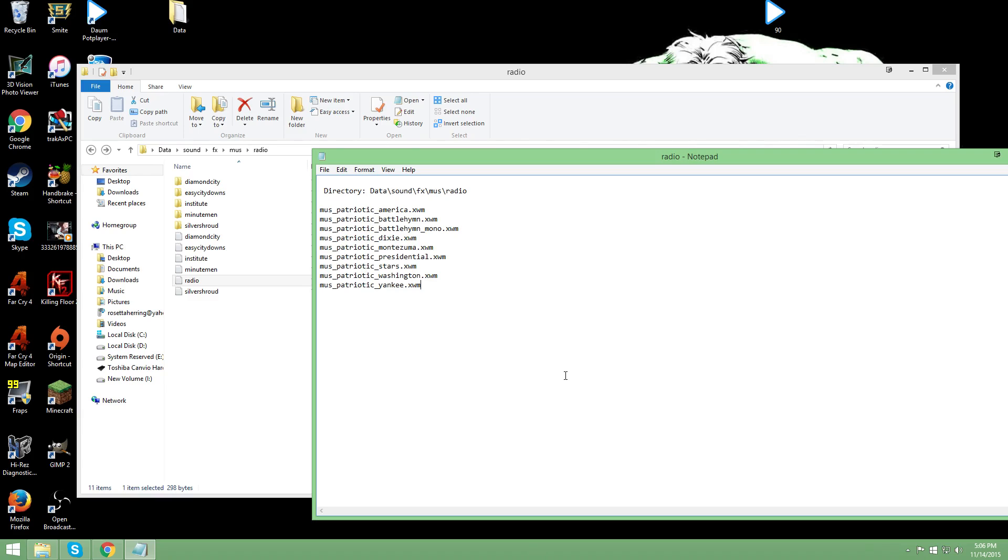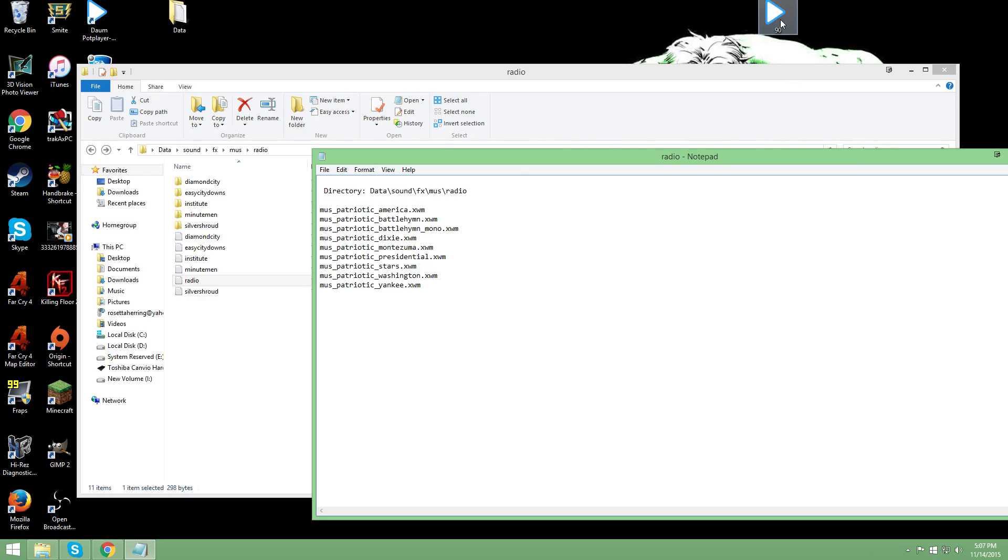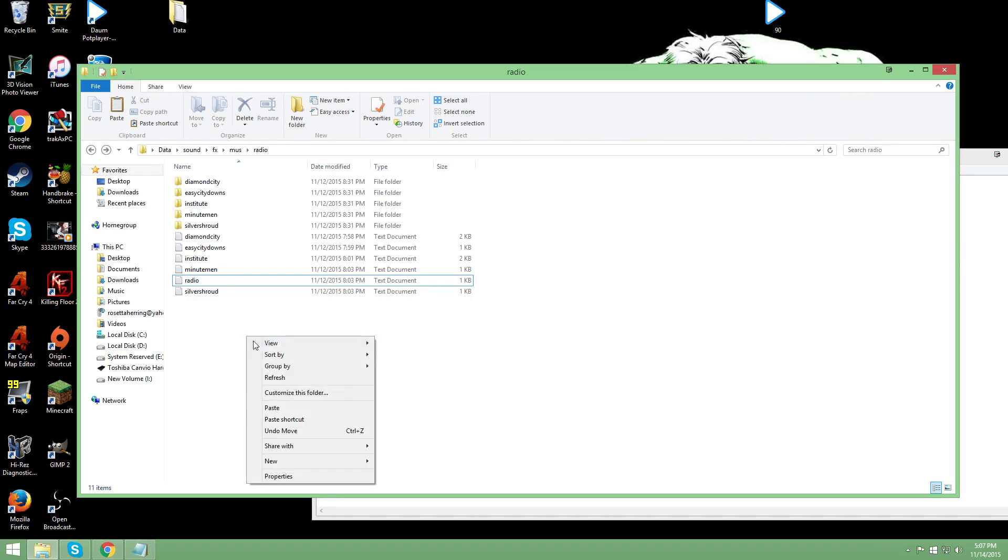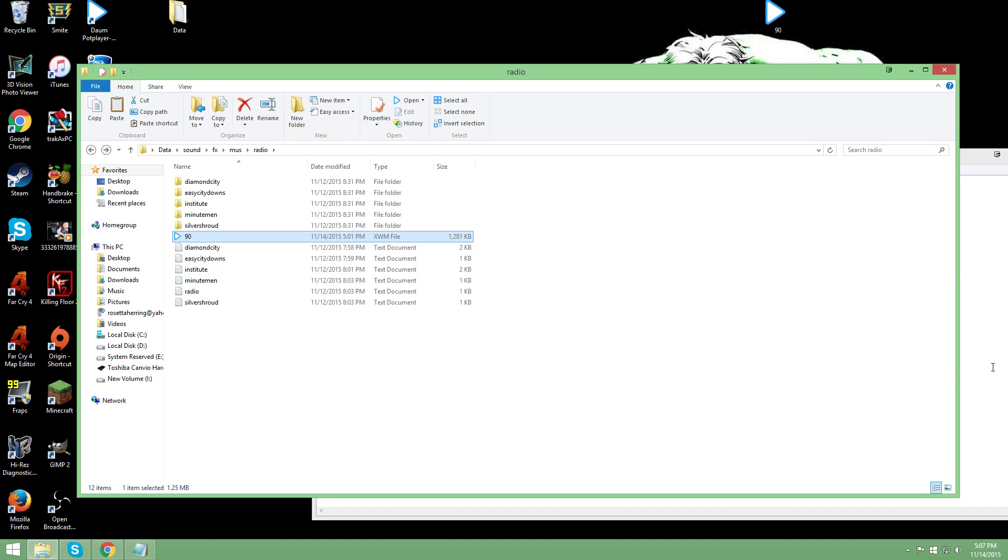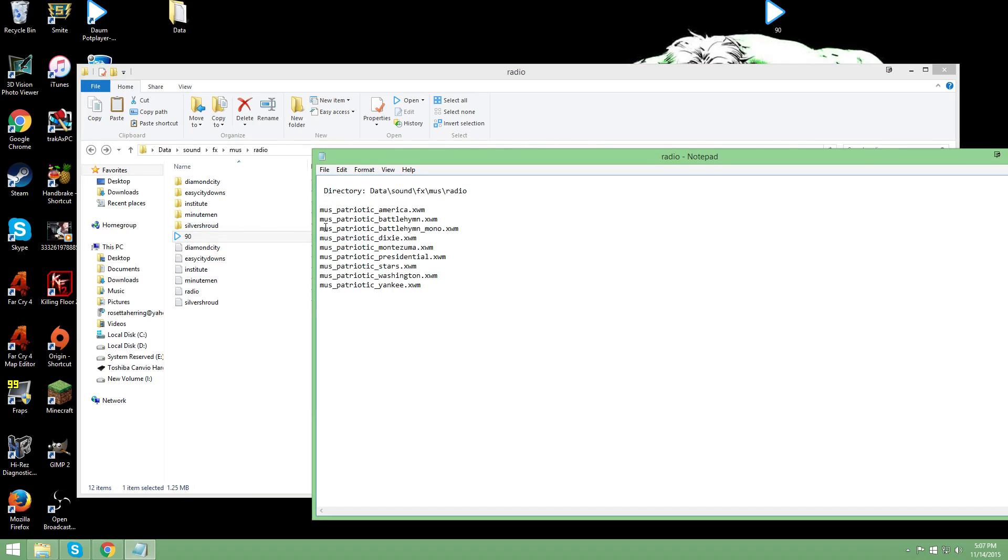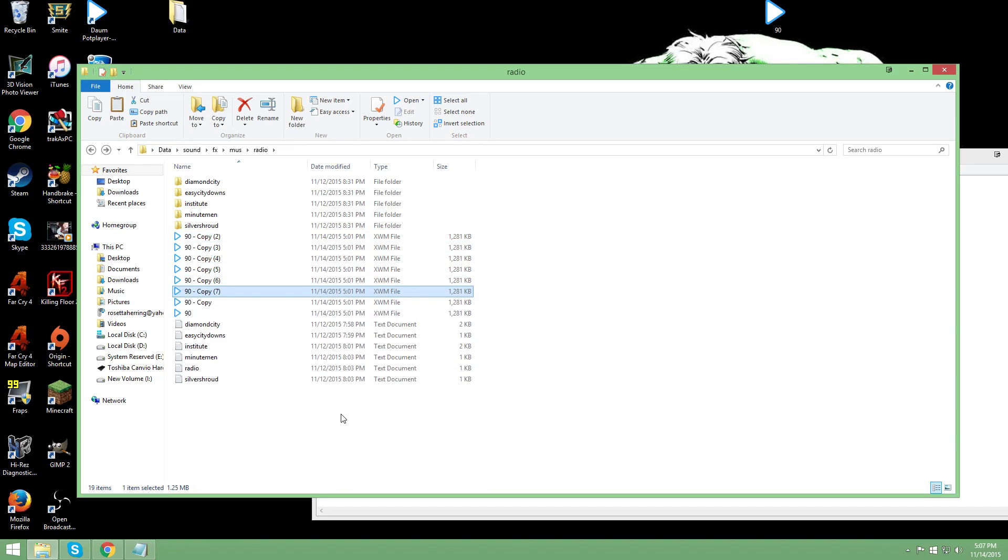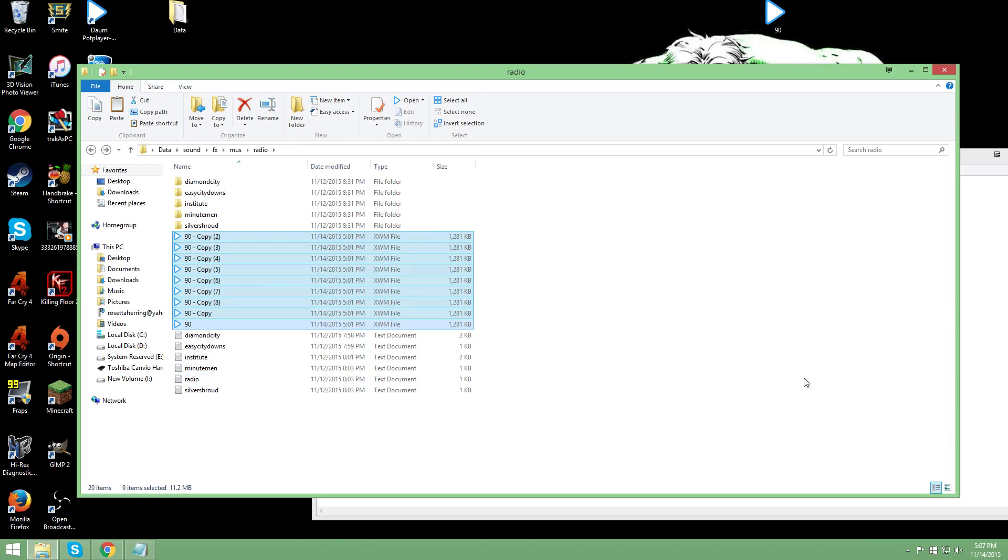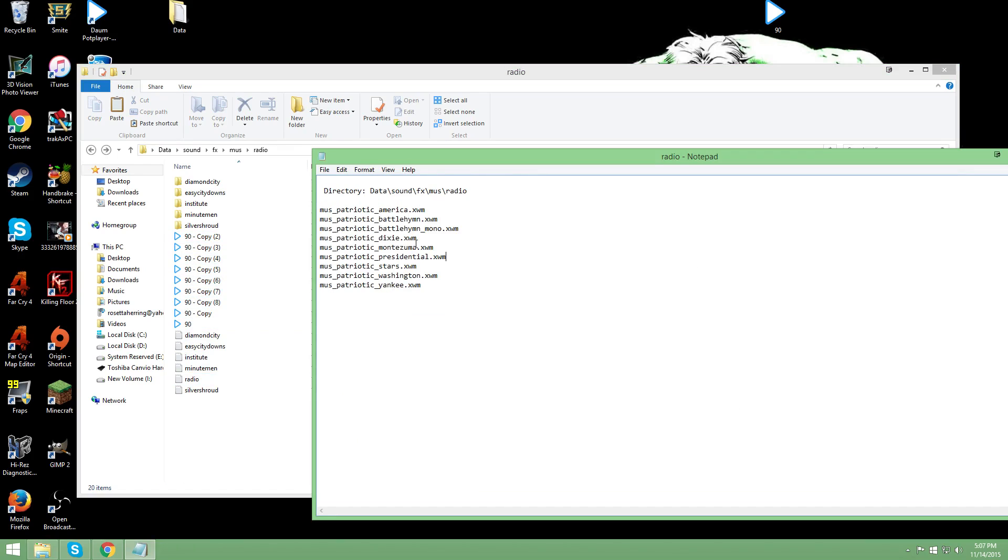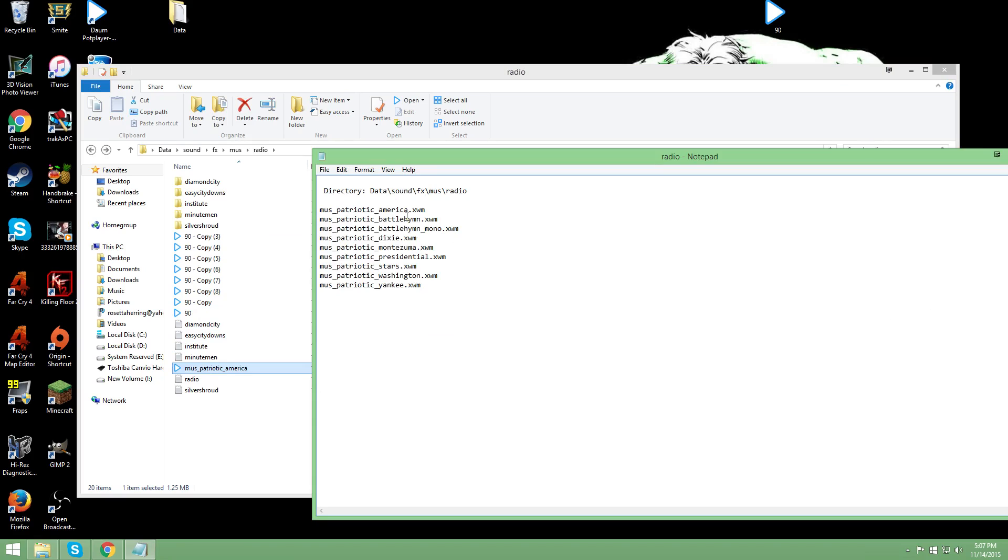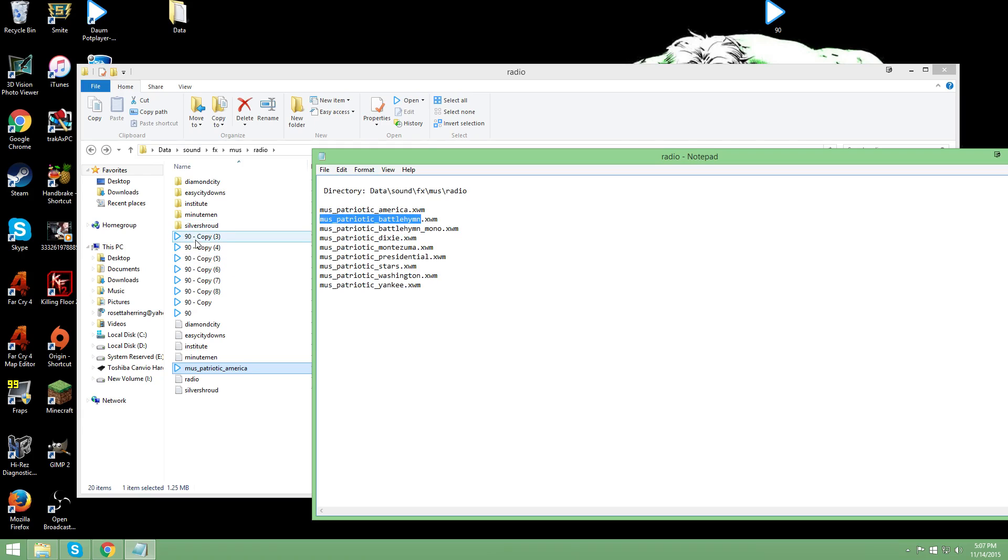So when Fallout 4 says, hey I'm going to play a song out of the radio folder and it's going to be Patriotic Dixie, well if we don't replace it, it's going to play its own version, which is again something we don't want. So we're going to take our newly created XWM file. Let's copy it. And we're going to paste it in the radio folder. Now again, there is 9 of them. So we're going to create 9 copies. Copy. Paste. There. I think we have 9. Is that too many? Yeah. We have 9. And now, all we got to do is take this. Copy. Paste. Now I made the mistake of copying the entire thing and pasting it as the name. That did not work. So make sure you only take up until the period. Copy. Paste.